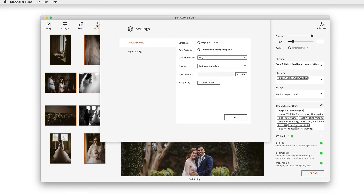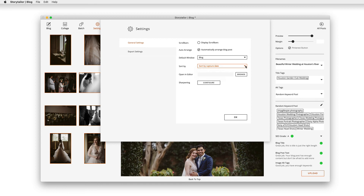Lastly, let's have a peek at the settings menu. In general settings, you can control where Storytaylor will start you off each session, and you can also set your default sort order, making blog assembly fast and accurate.